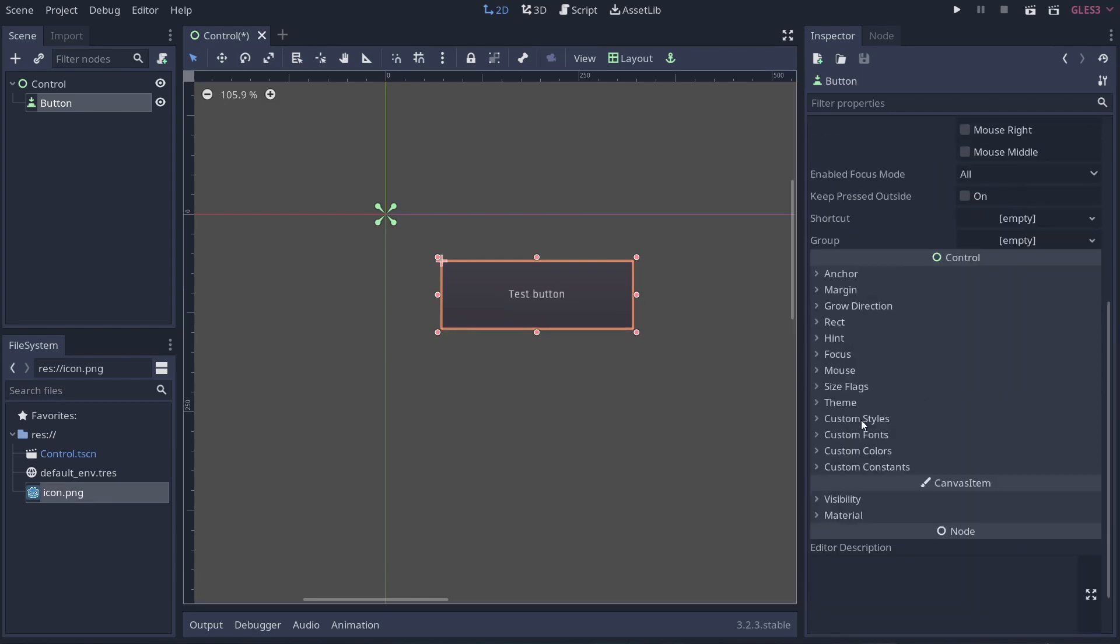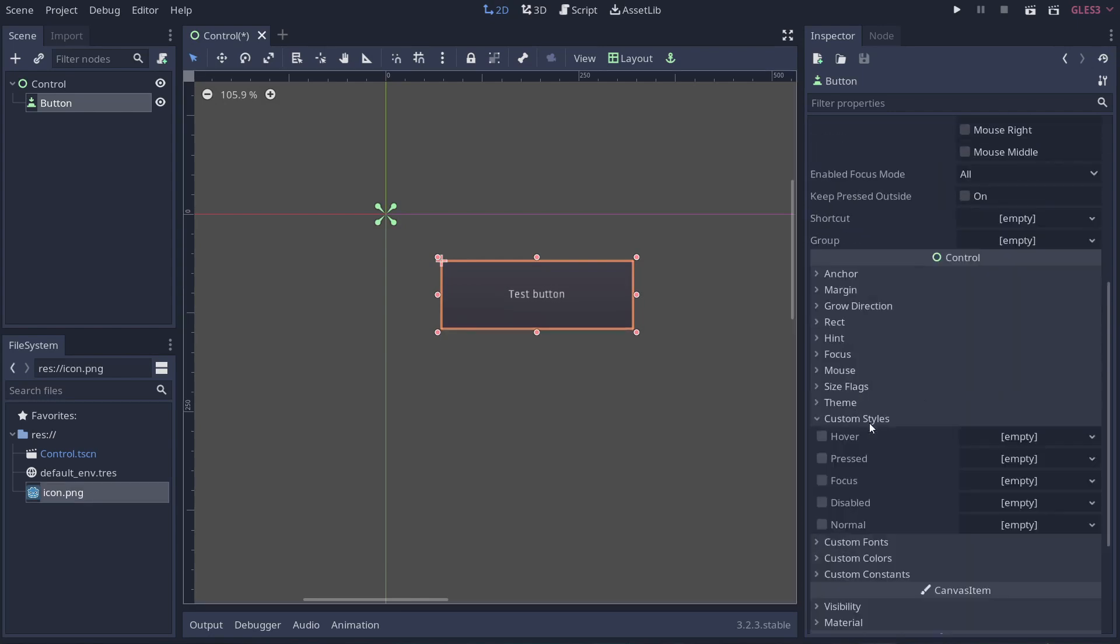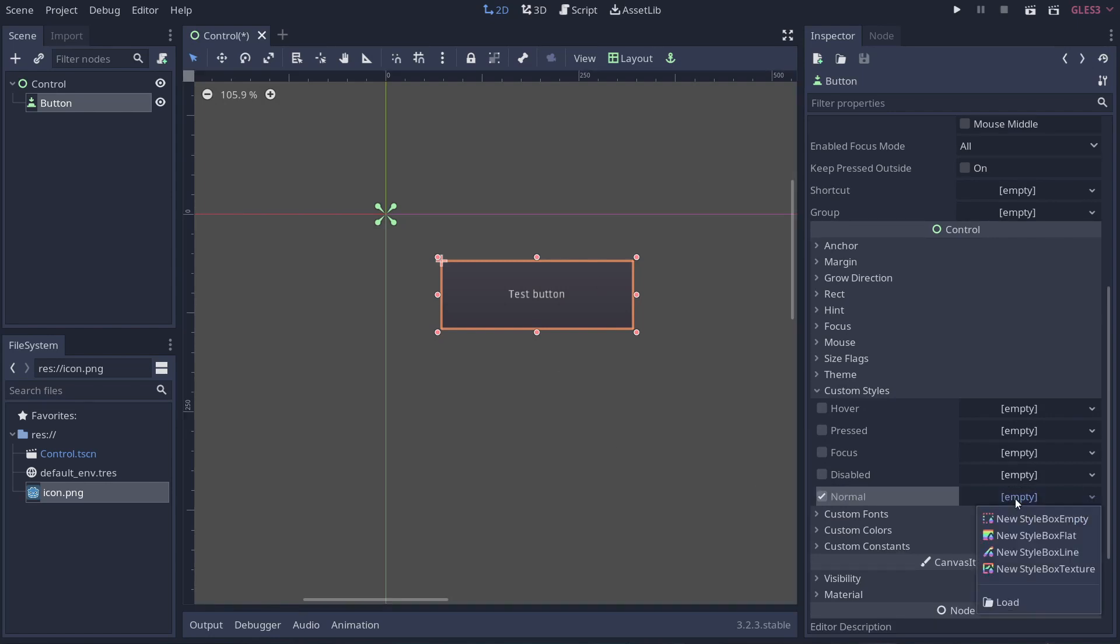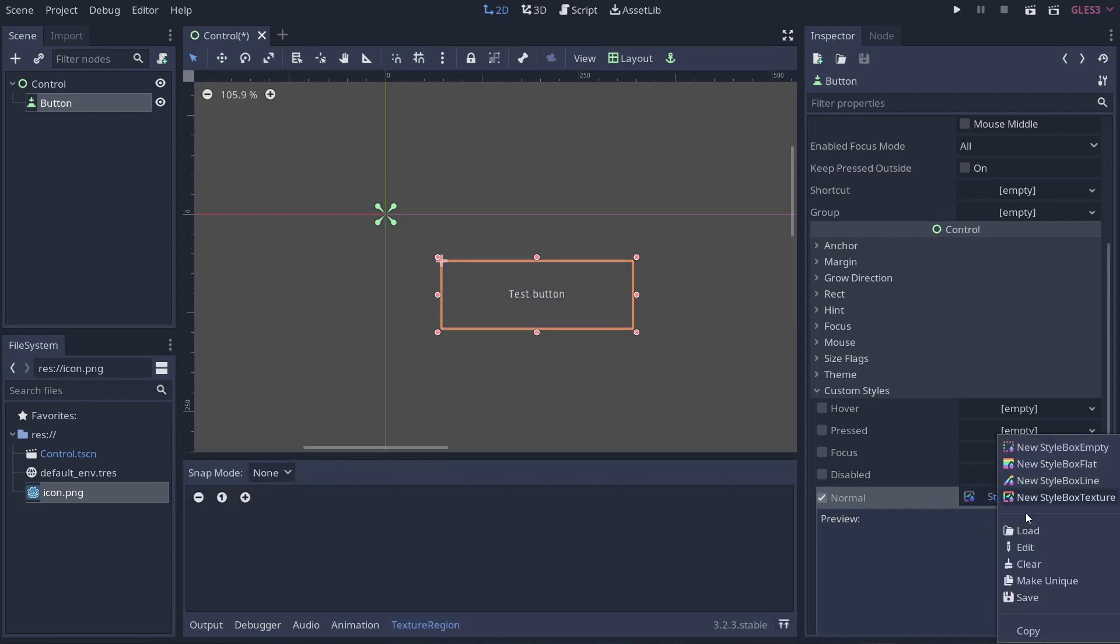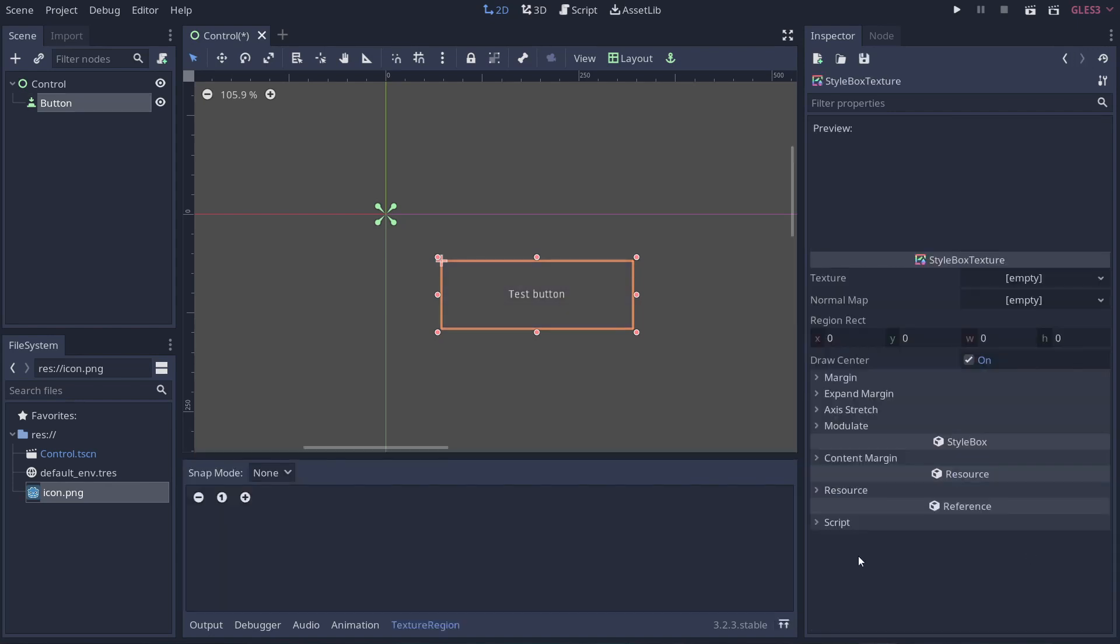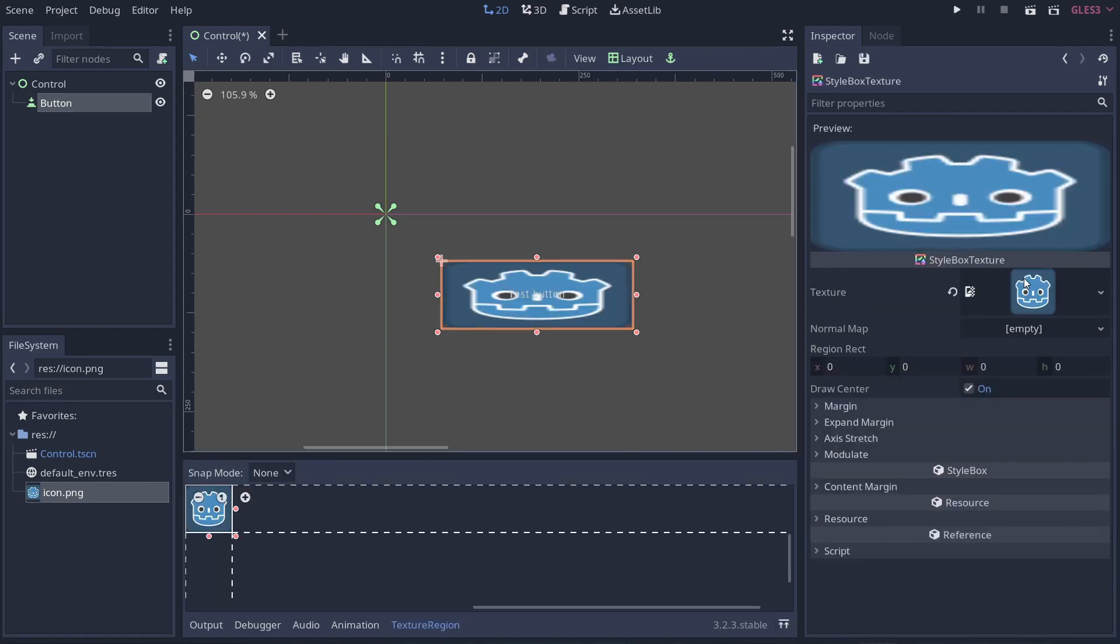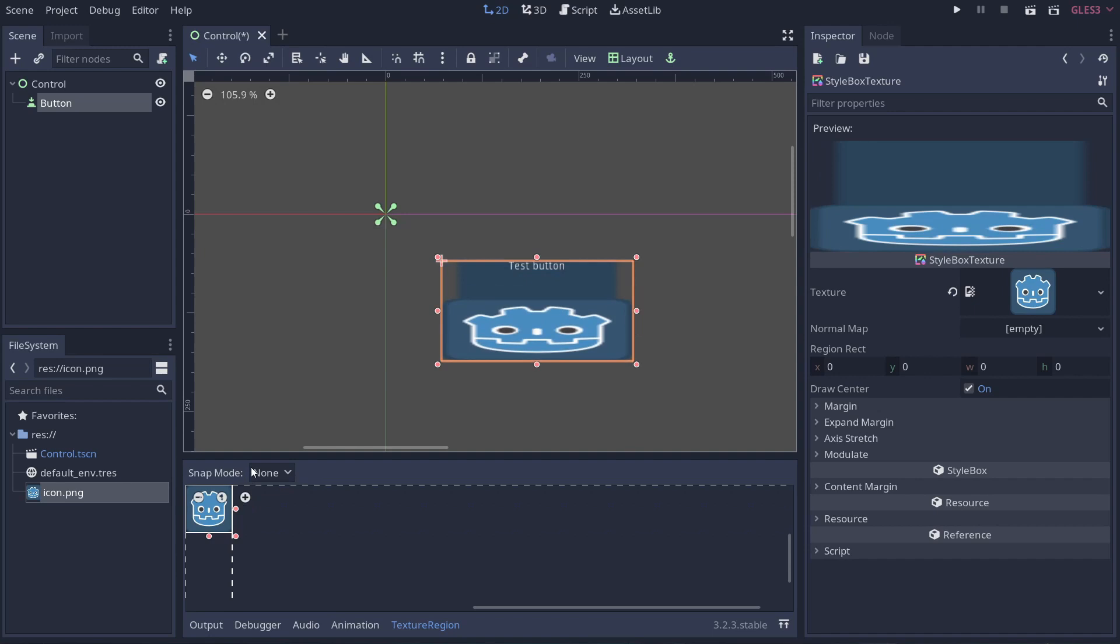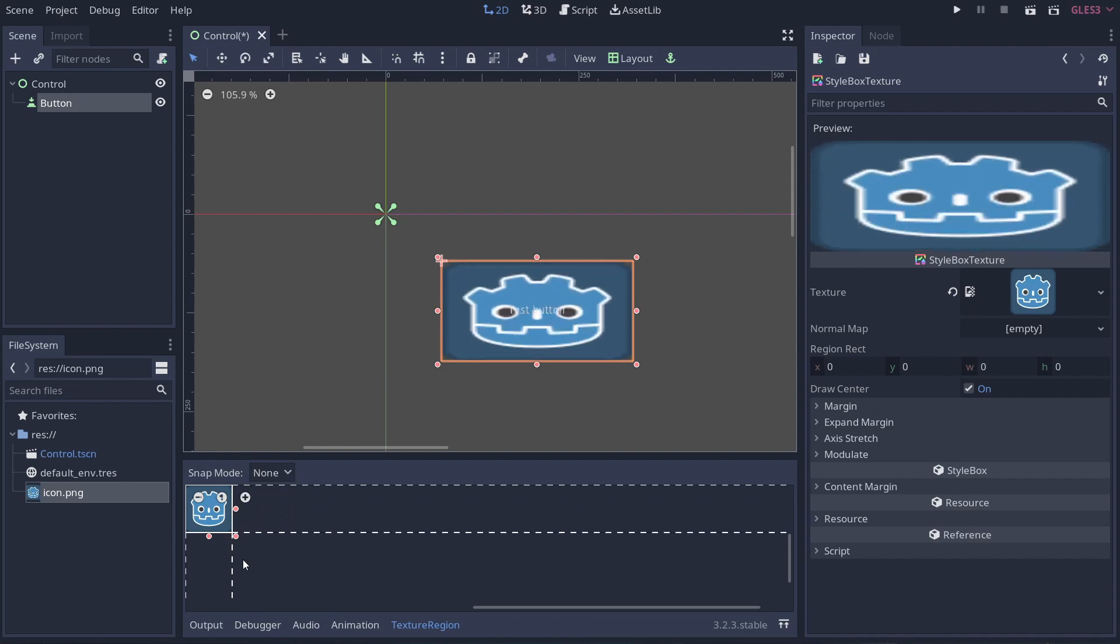If I want to change how this button operates or how it looks, I can come down to custom styles. I can click on my normal and I could add in a new style box texture, and then I could go ahead and edit this and drag in this texture. That's all well and good and that button is styled and it looks pretty, but what it doesn't do is it doesn't allow it to be reusable.